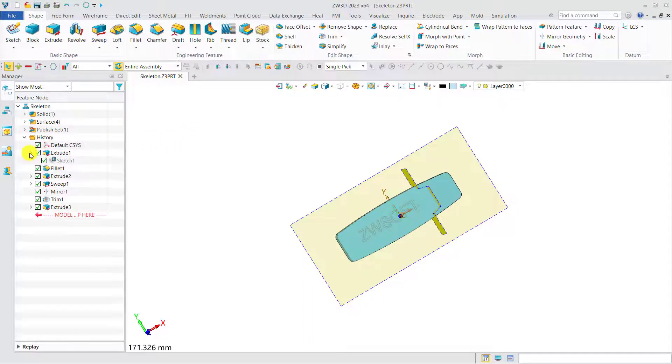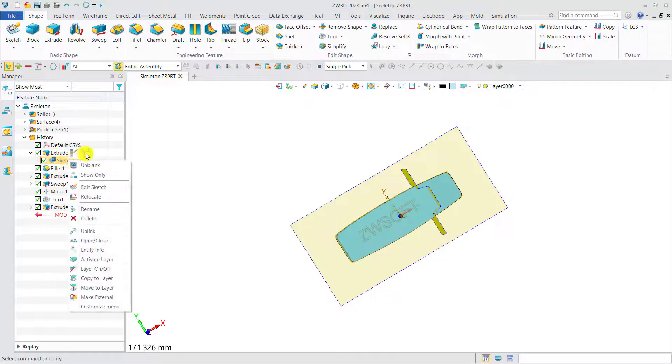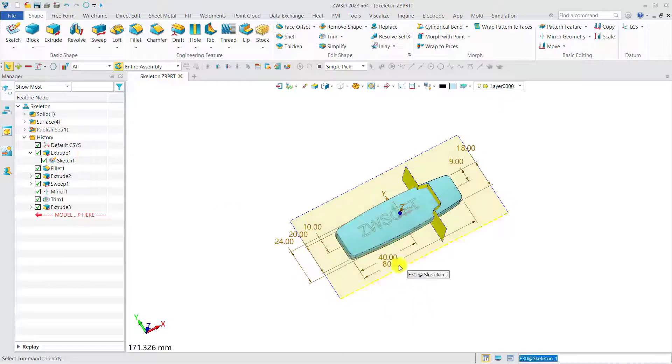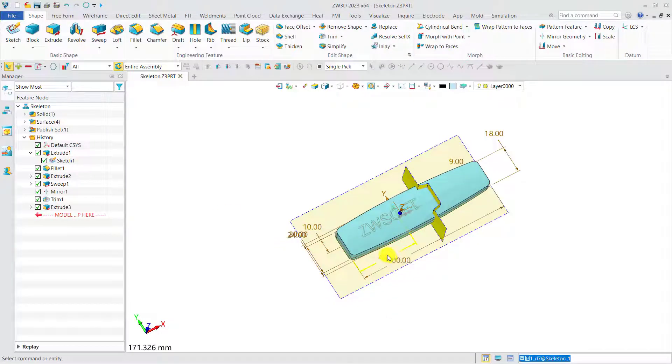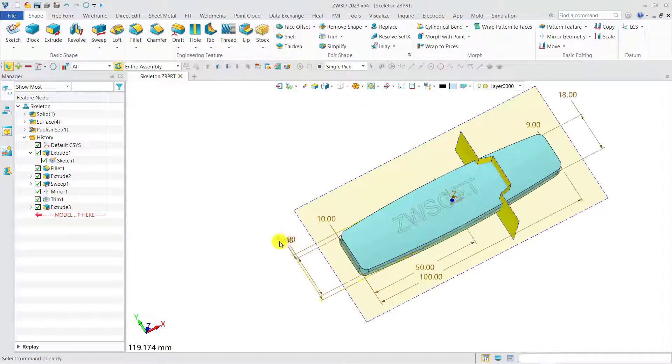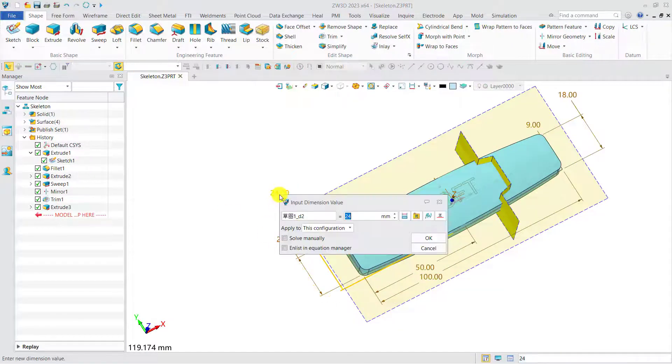Now, we try to modify some dimensions of the skeleton. For instance, we can make the skeleton larger both in length and width.